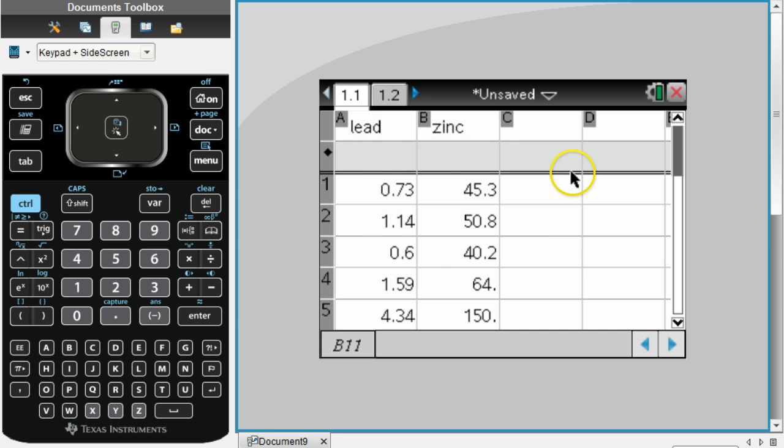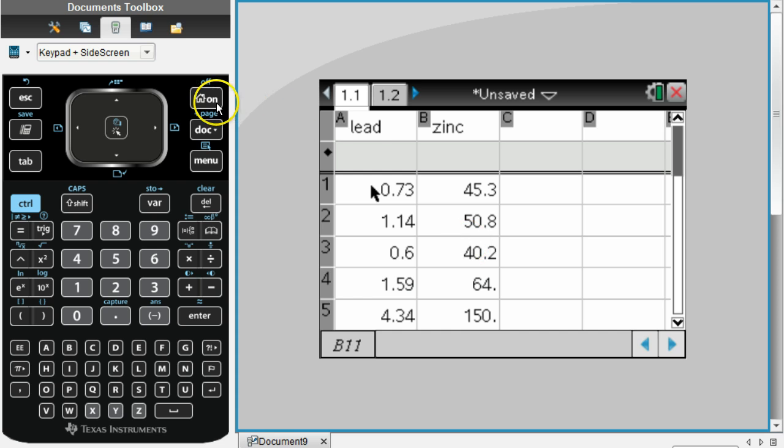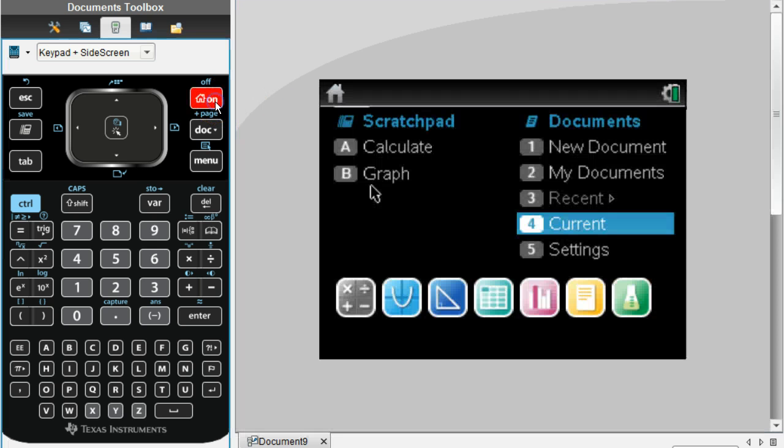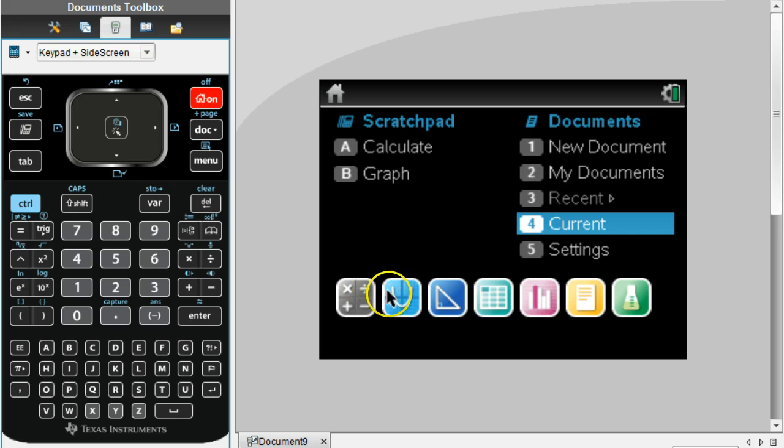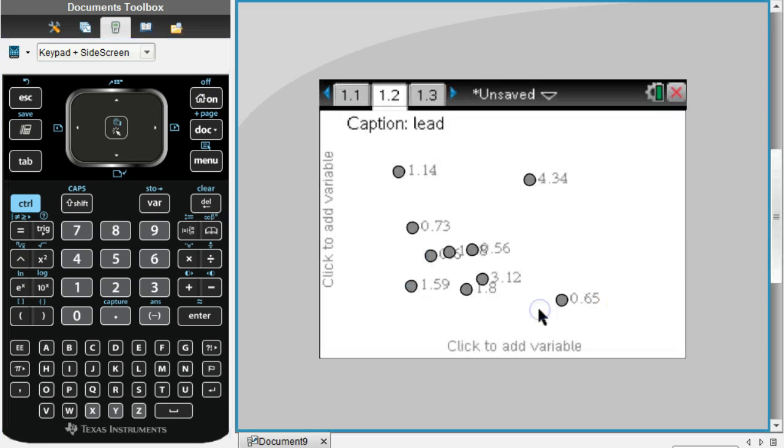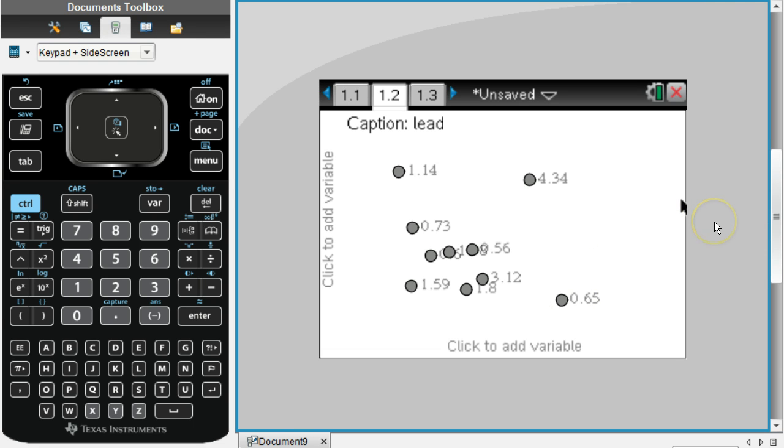Also, don't ever type anything in the gray cells - that just fills whatever you type in the gray cell into everything in the column. Next we're going to create a graph for this data. Go to the home button, and we're not going to go to the icon that looks like a graph, we're actually going to go to the one that looks like a histogram here.